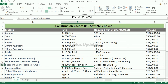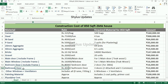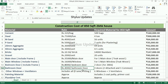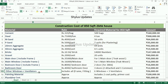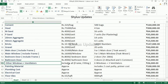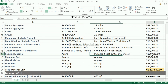Bedroom door: rupees 8,000 for one bedroom door. Since it is a 2BHK house, two bedroom doors are there, so the amount is rupees 16,000. Bathroom door: rupees 4,000 for one bathroom door. Three bathroom doors are there — two attached and one common — so the total amount is rupees 12,000. Other windows and ventilators: totally six other windows and three ventilators are there. The amount is rupees 26,000, which includes all frame, fitting, and other accessories.